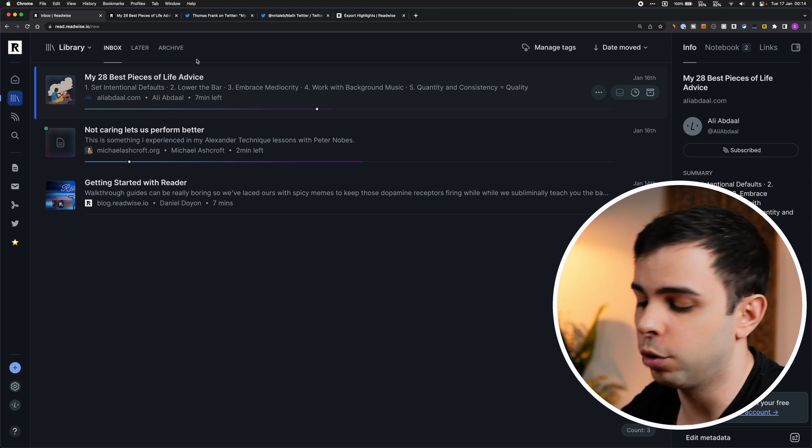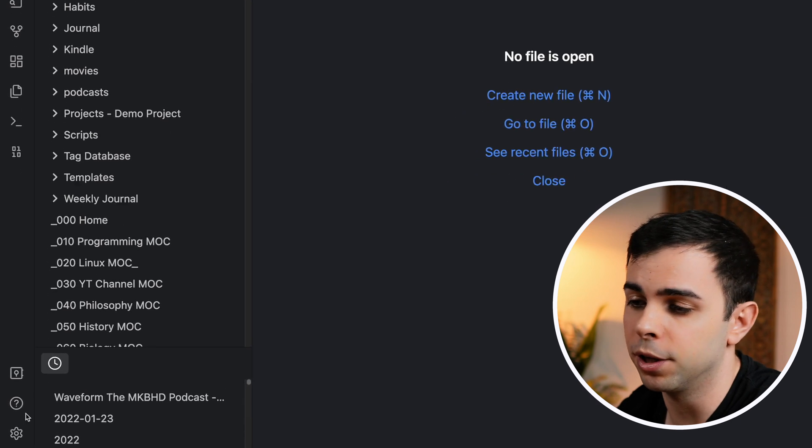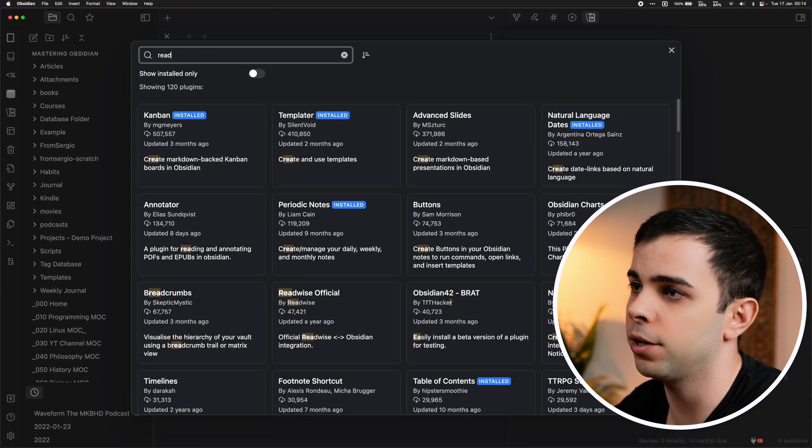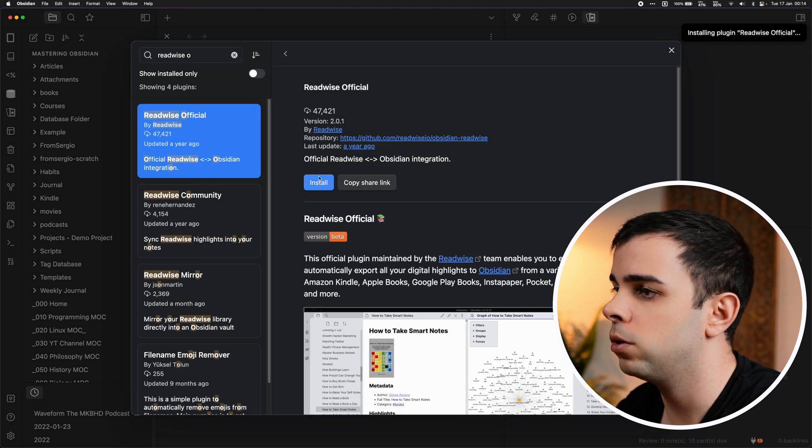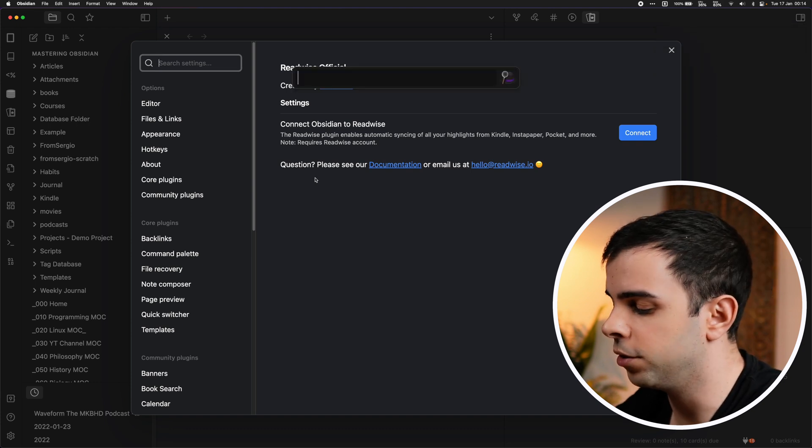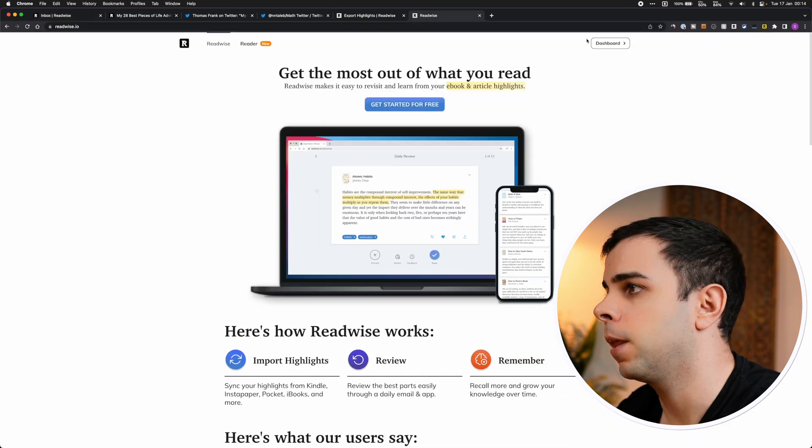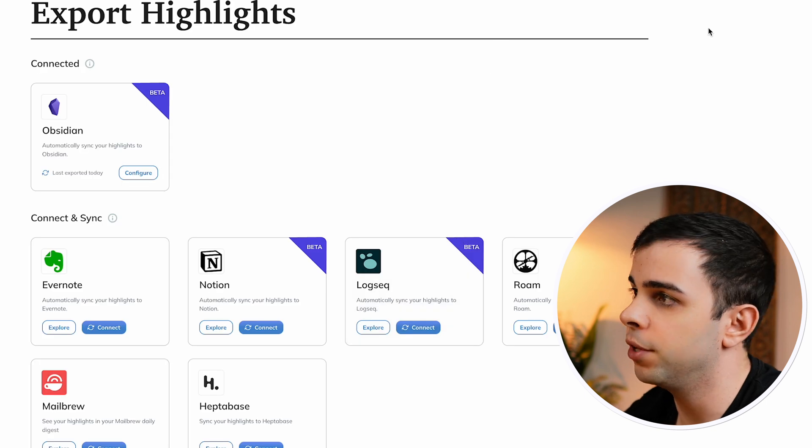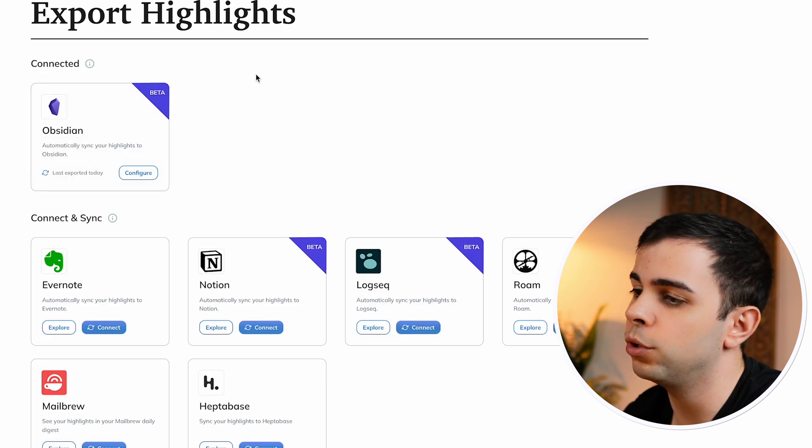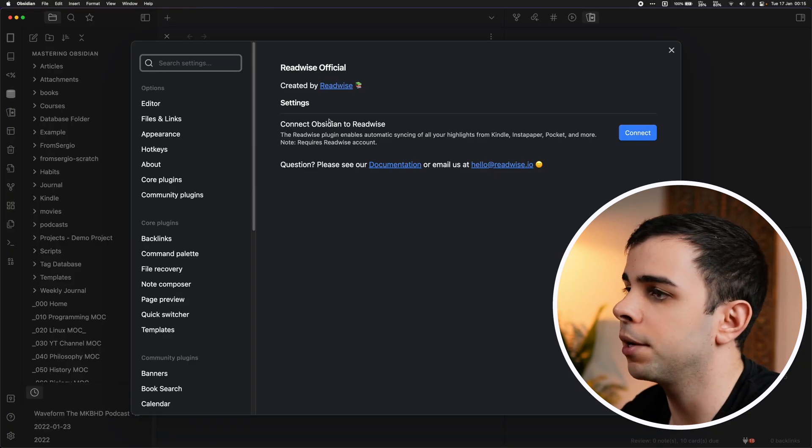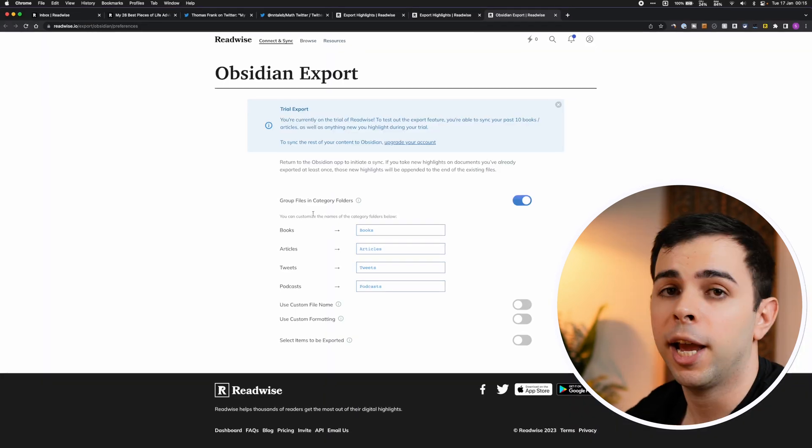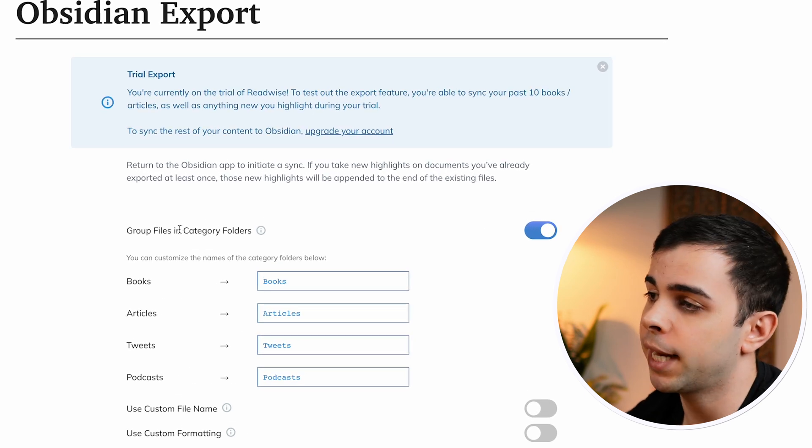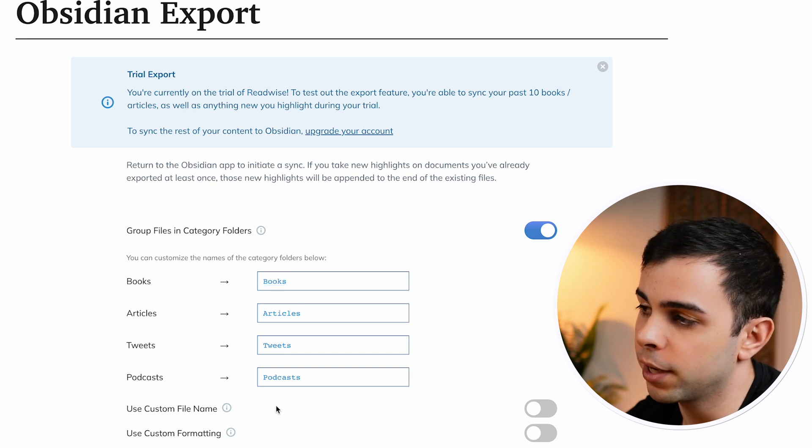All right, let's now go over the Obsidian configuration. I'm going to come here into my Obsidian vault and I need to install a plugin. So I'm going to come here to settings, browse, and we're going to search for Readwise official. Here it is. We're going to install, we're going to enable, then options. And now we need to go into the Readwise's website to authenticate. I'm going to go to Readwise and I'll come to dashboard. And in here for export, I already have Obsidian here. But if you don't, you need to click on Obsidian and click connect. And then we can come back to the Readwise official plugin settings and click connect.